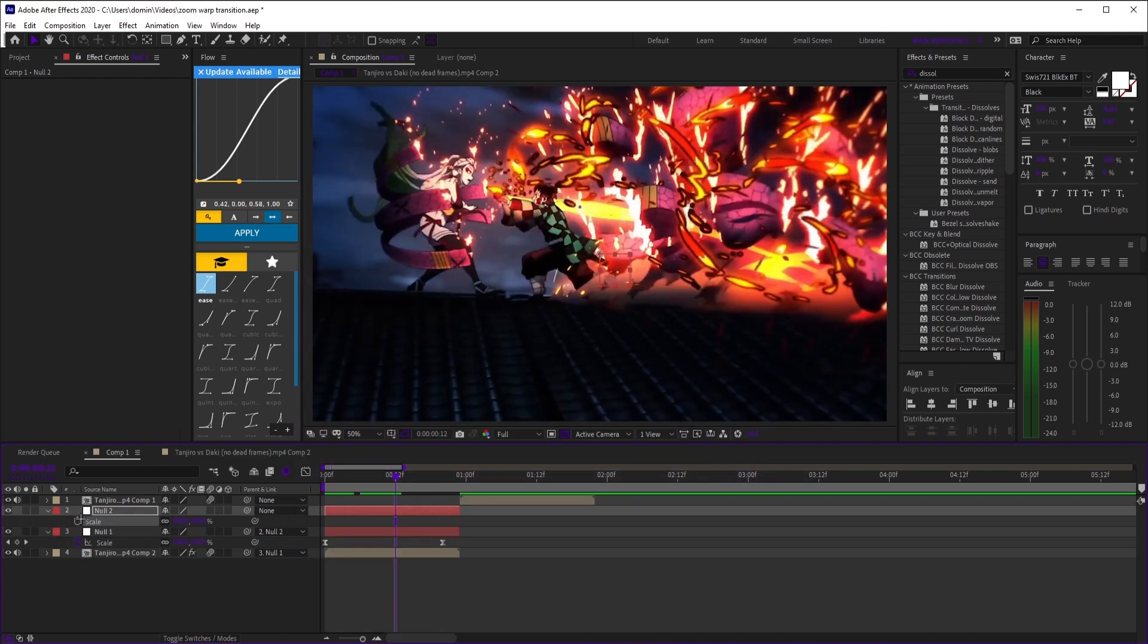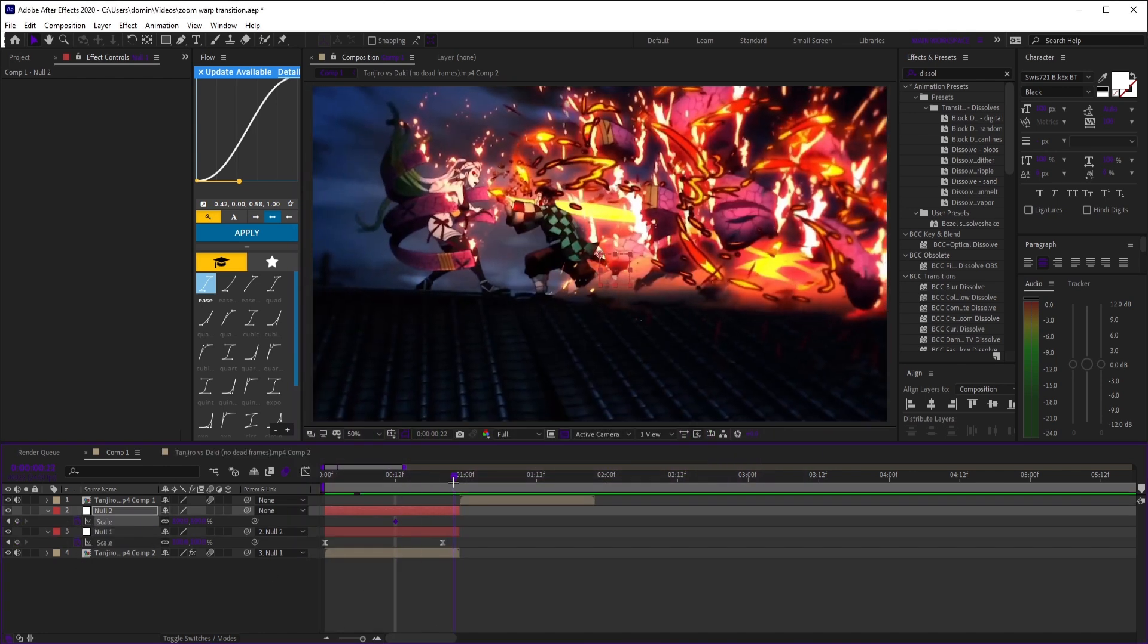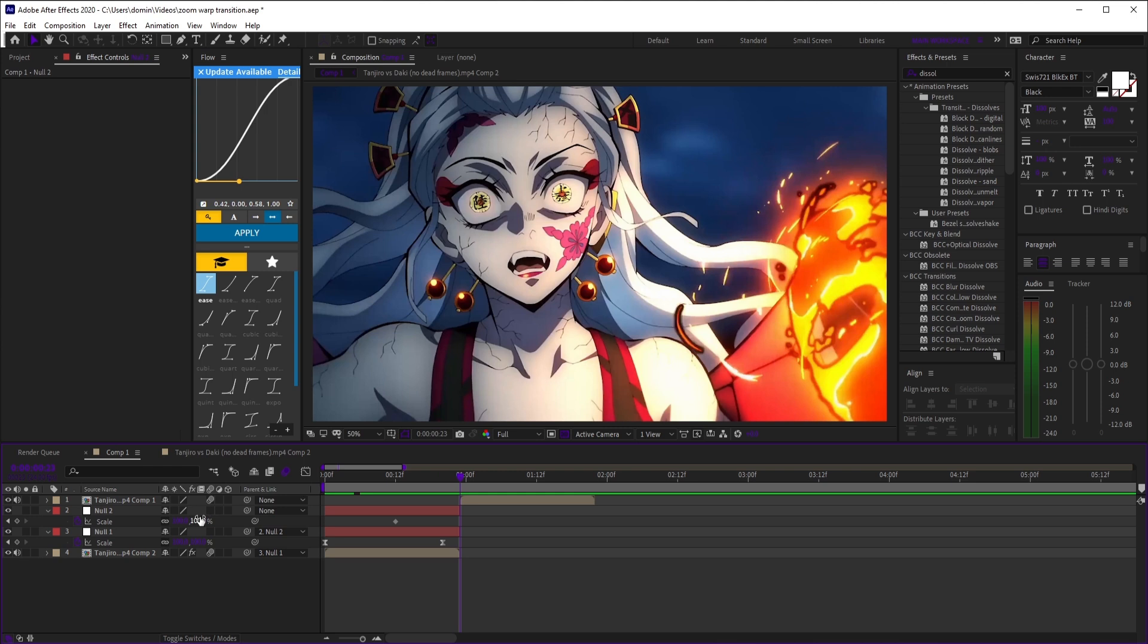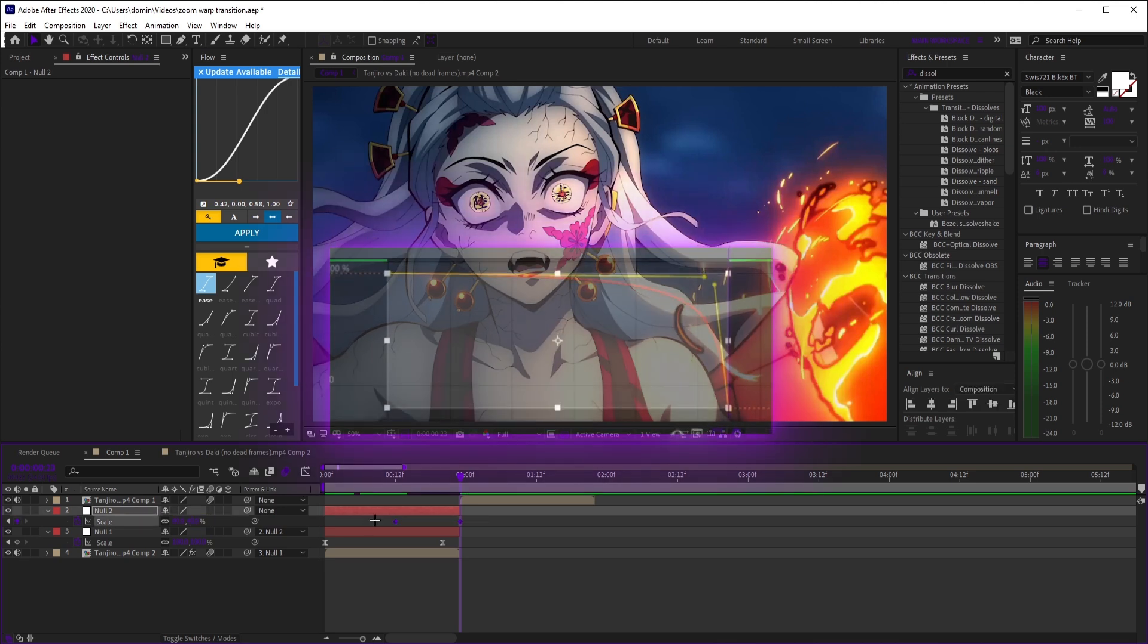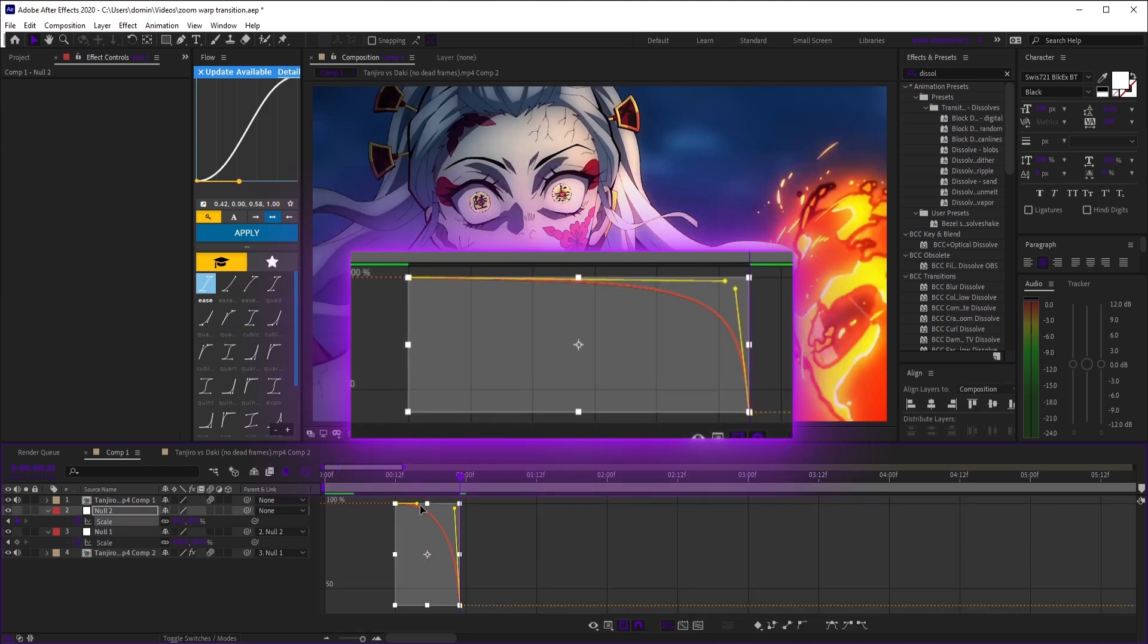Next, for null 2, set a keyframe for scale around the middle of null 1, then at the end, set it to 40. Easy ease and copy this value graph.